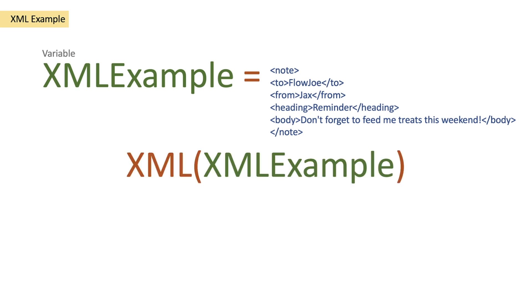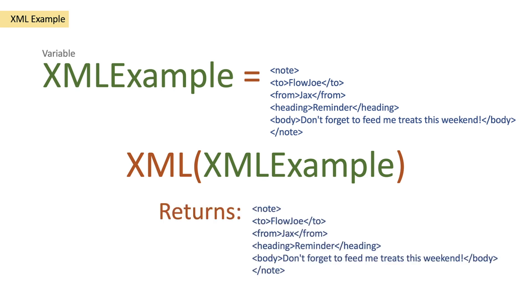Open the parentheses and then pass this variable into it. What that's going to do then is it's going to convert our string to XML and it returns the actual XML.